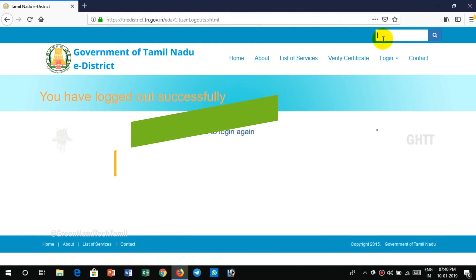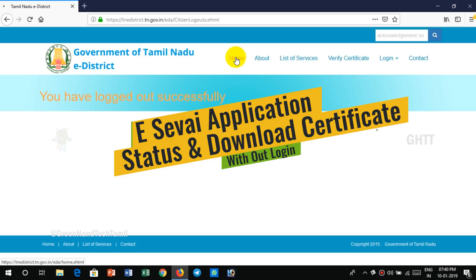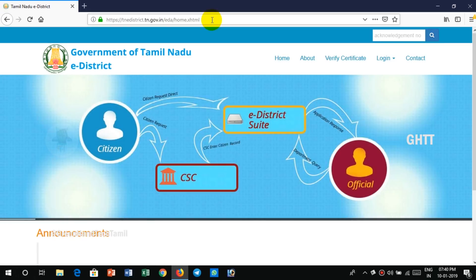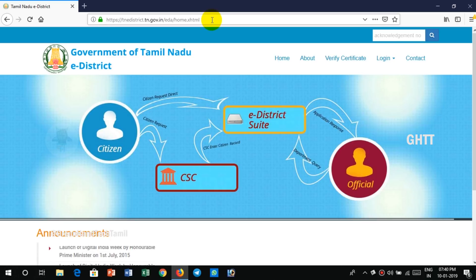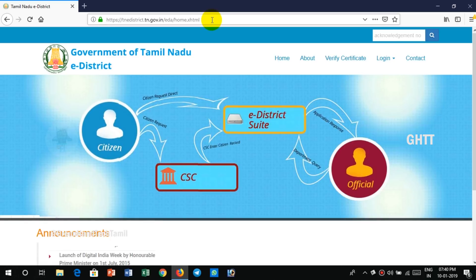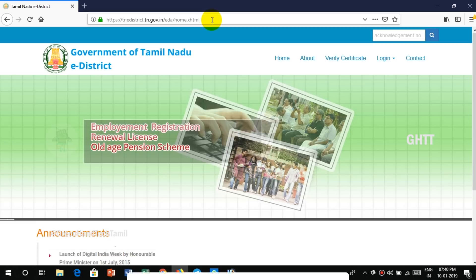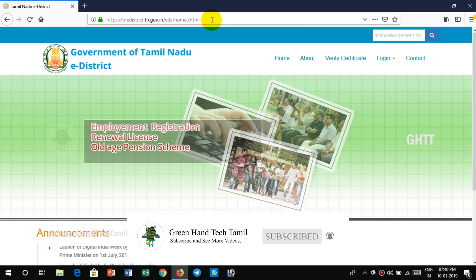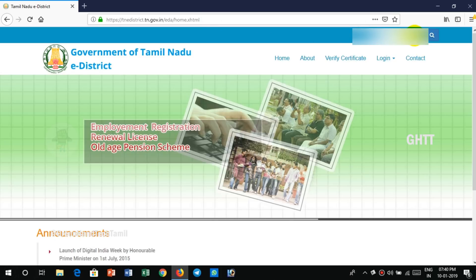Next, we will check the certificate in this place. Click on the link in the description. You can open the homepage and enter the acknowledgement box. You can enter the acknowledgement number. First, you can enter TN-R — that's your application ID. You can enter the certificate number or enter using the mobile or application number.